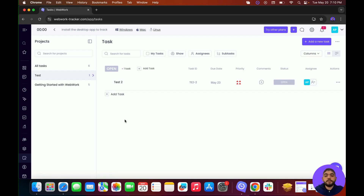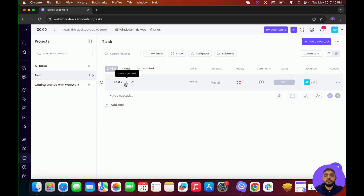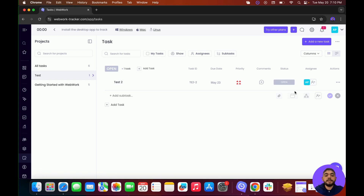You can also create subtasks. To do that, hover over the task and click on Create Subtasks. After clicking on subtasks, you'll be able to add the name, attach any documents, set the deadline, set the priority, and assign members.